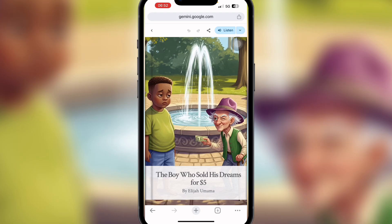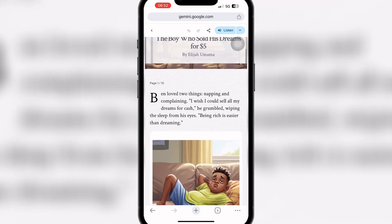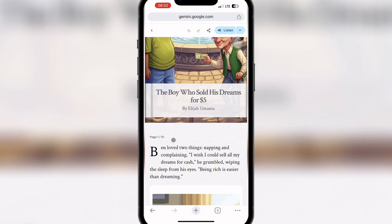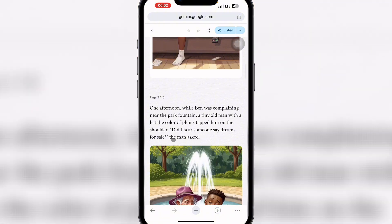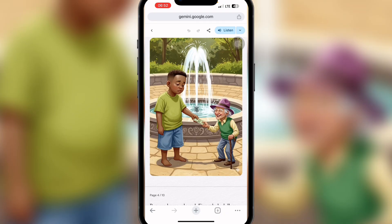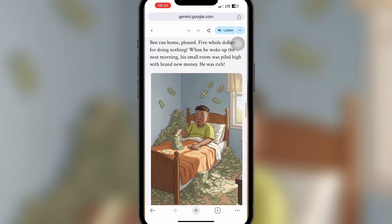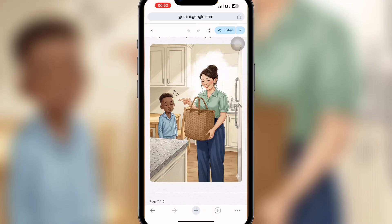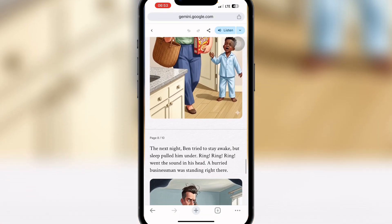Our storybook is done! I love the book cover — it's so cute and awesome. You can see 'The Boy Who Sold His Dreams for Five Dollars by Elijah Omama.' My name is there as the author. Scrolling down, the story is 10 pages. The image of the boy is consistent throughout every page — this AI is super amazing. You created this storybook with just a single prompt.